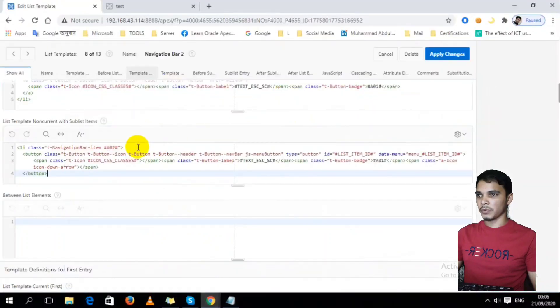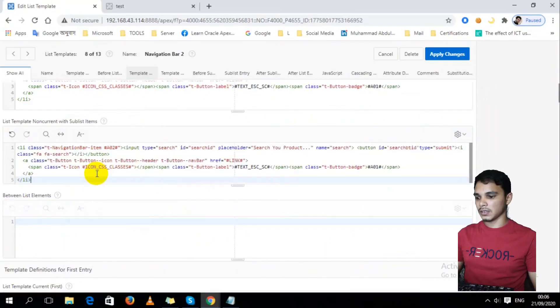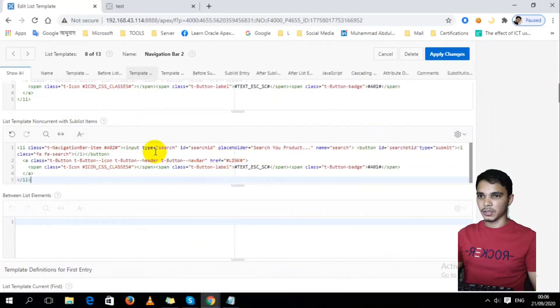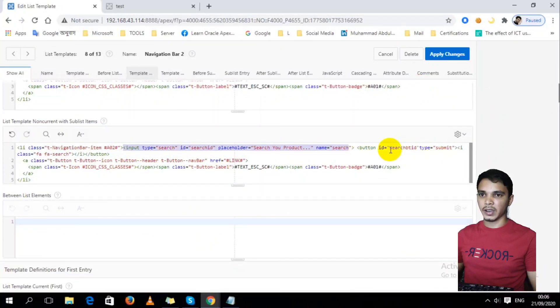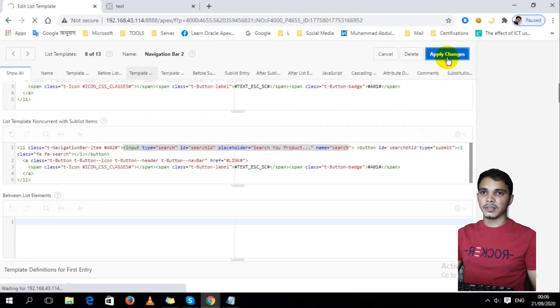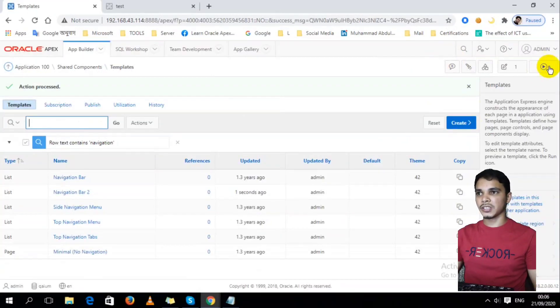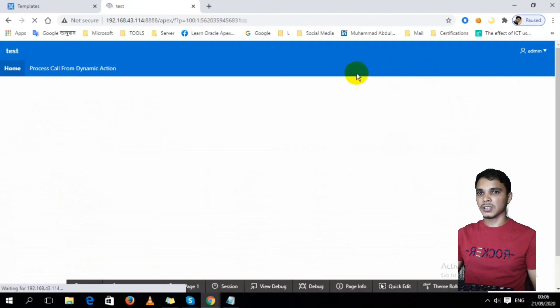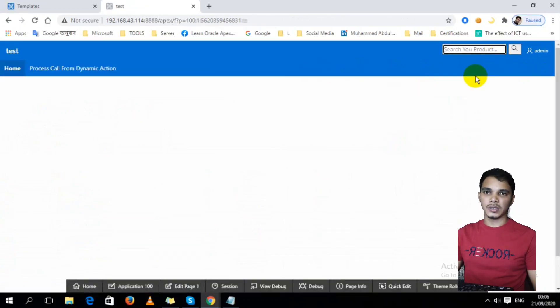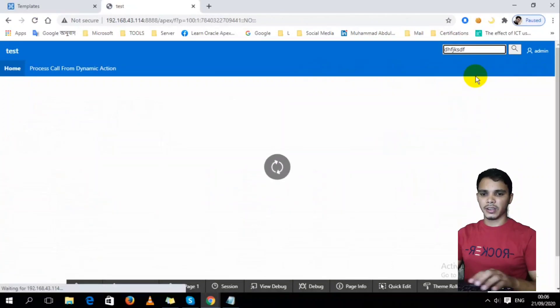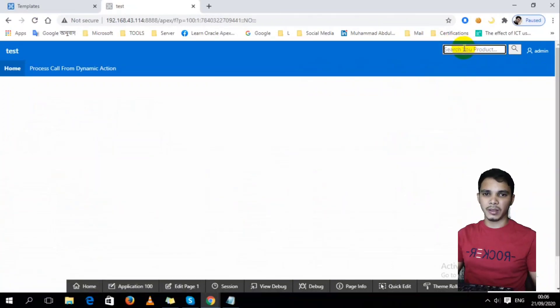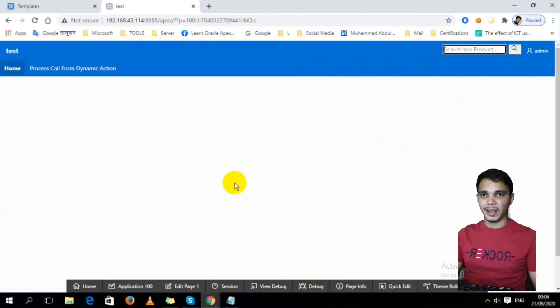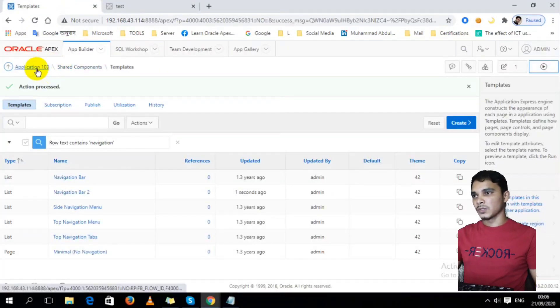So copy-paste the code again and replace it with the new one. I just added this input field and the search button. Now apply changes, then it will show us a search option. And now I got a search option, but if I search, what will happen? How do I pass this value into this report?